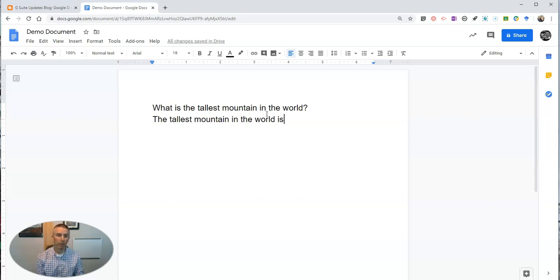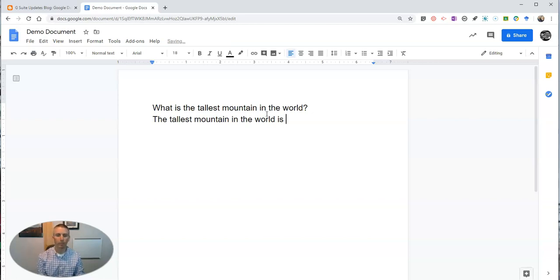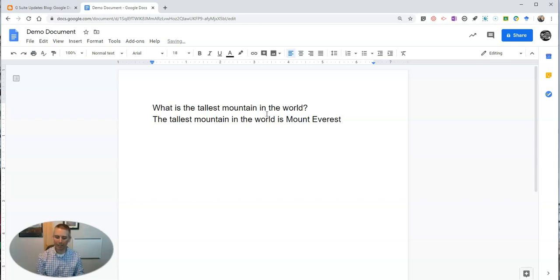Now I've tried this a couple of times. It will not predict the answer typically. You'll see you would think it would predict Everest, but it didn't predict the answer for me.